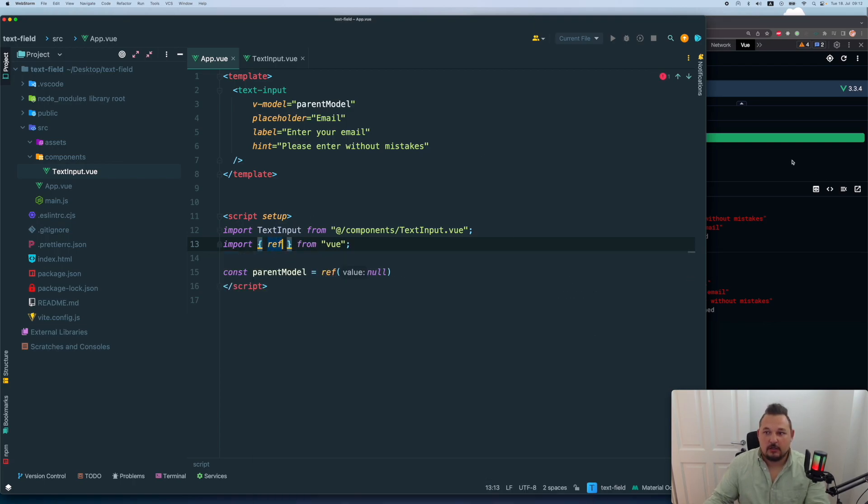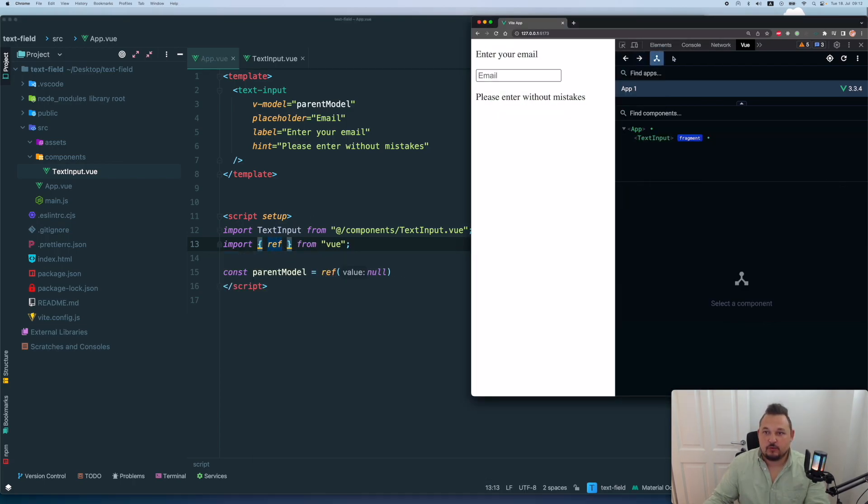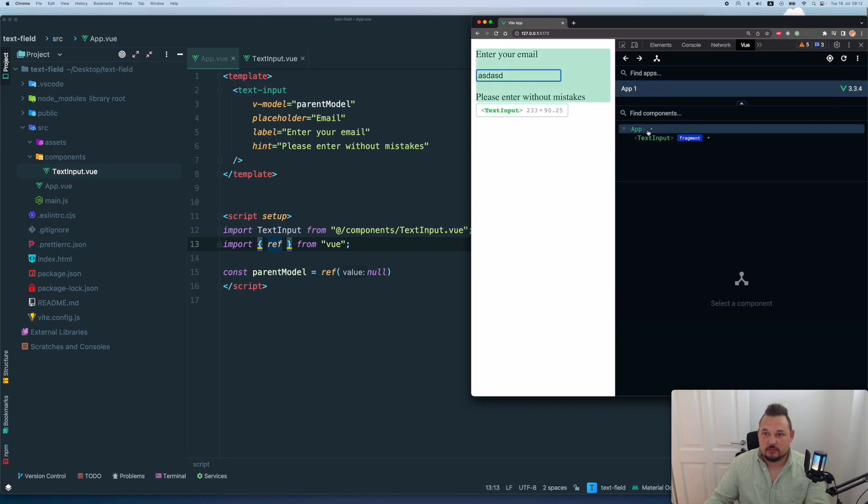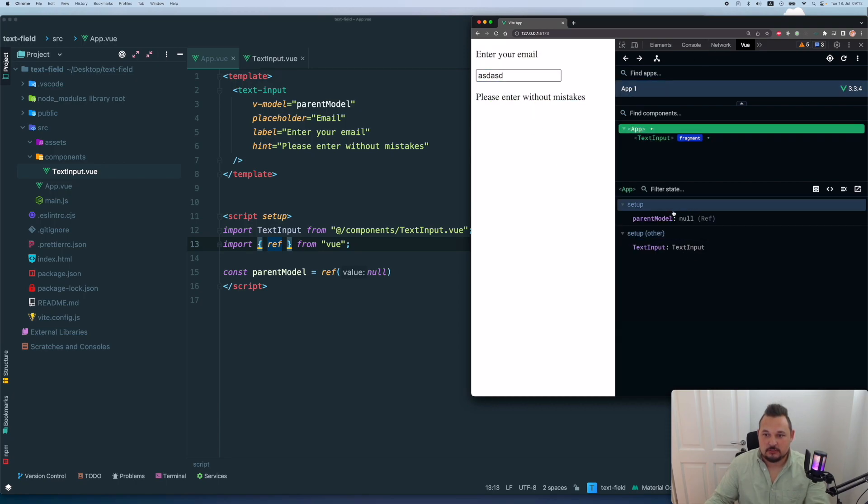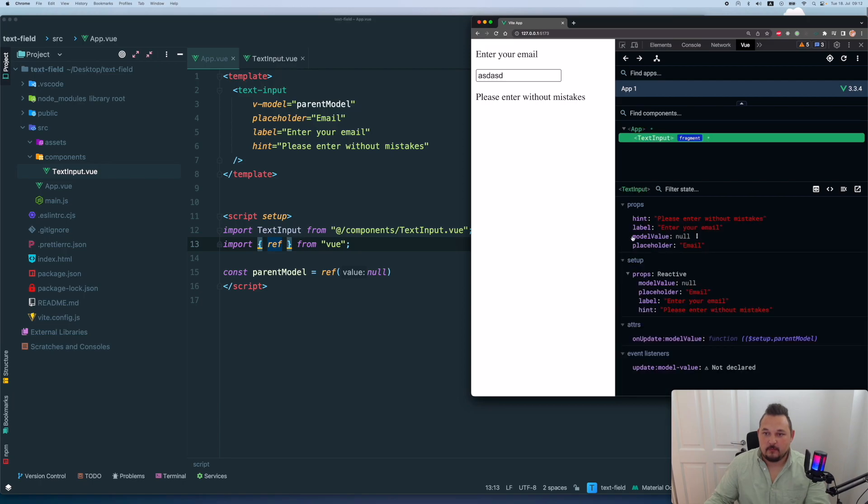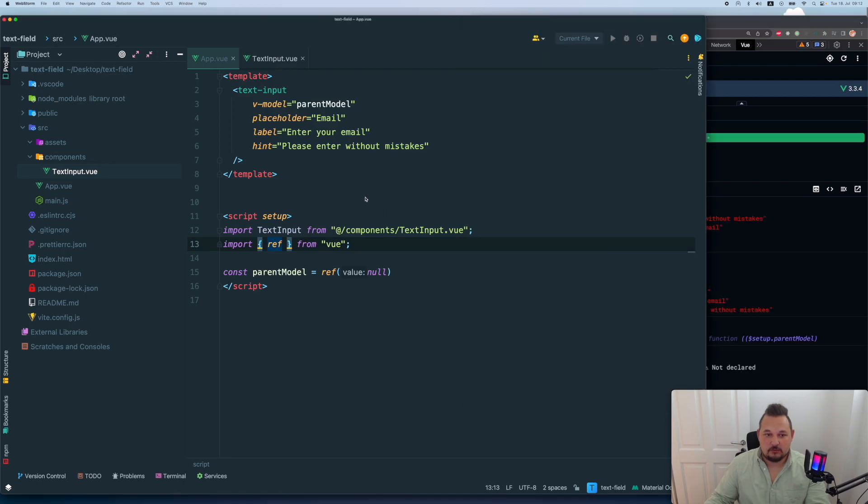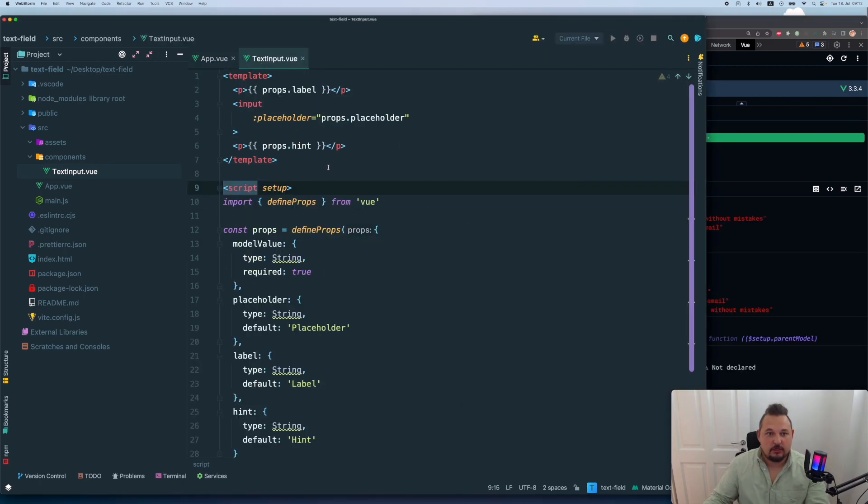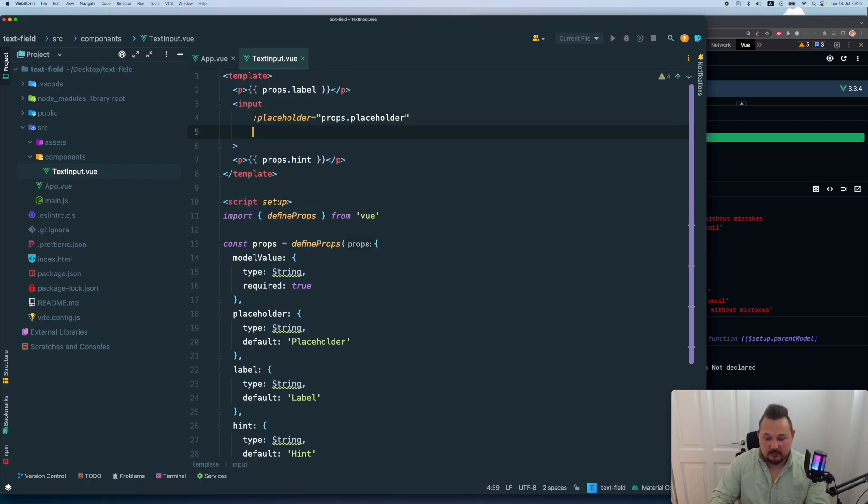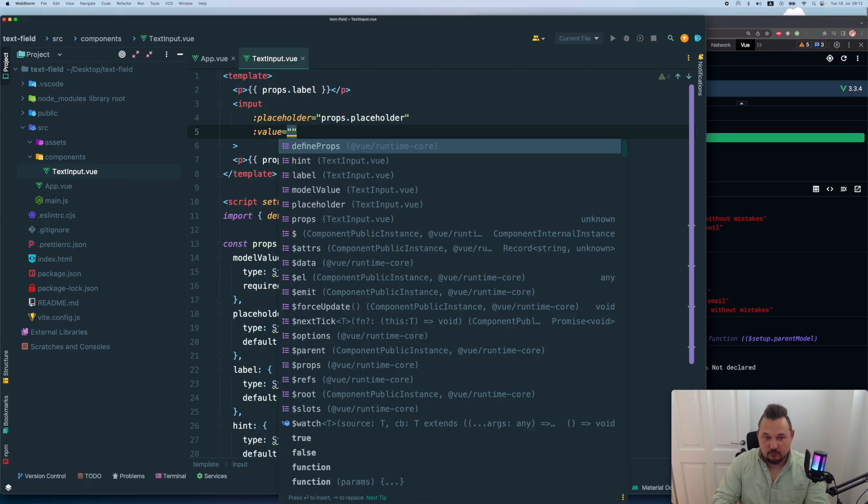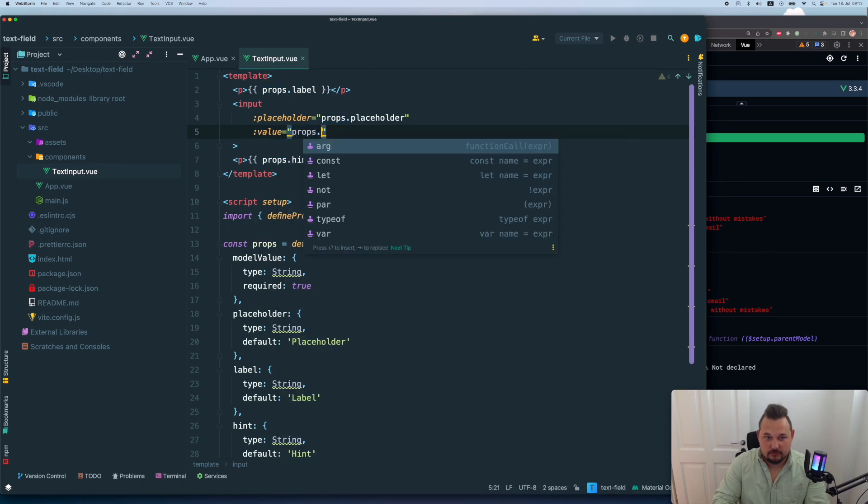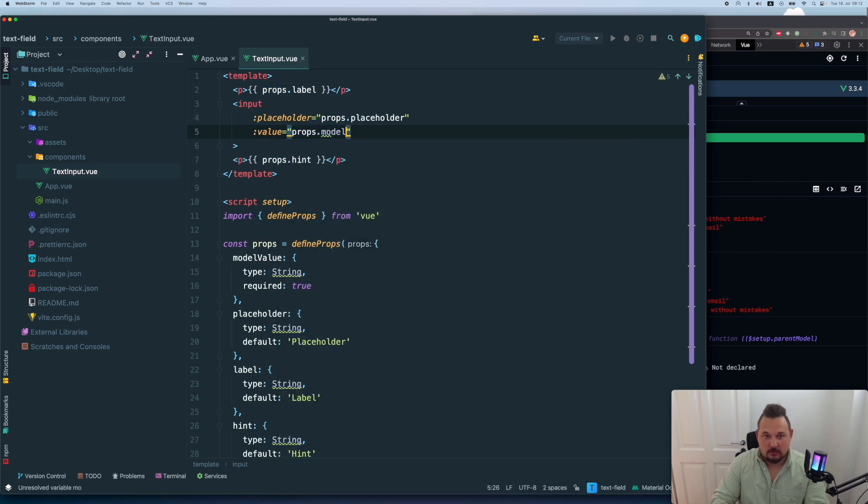Now, let's see, will it work and do something. So if I input something, I obviously don't see anything in my parent mode, my model value is also empty here.